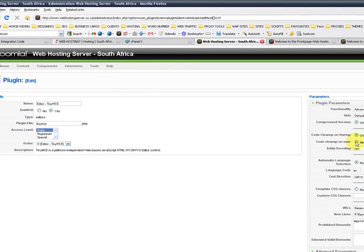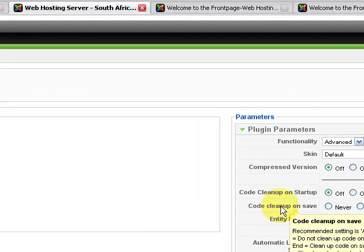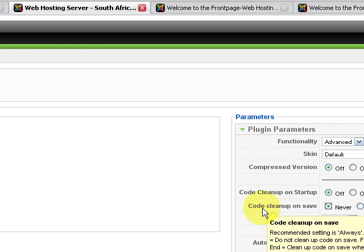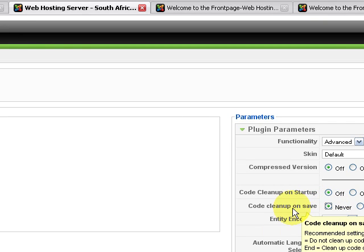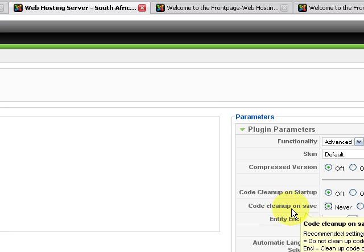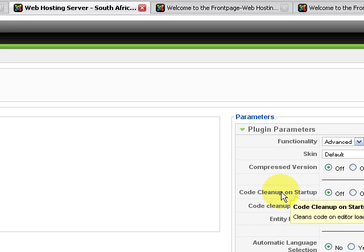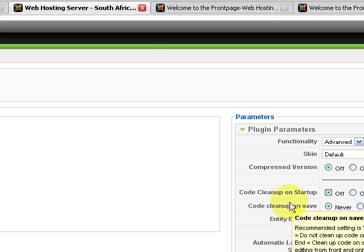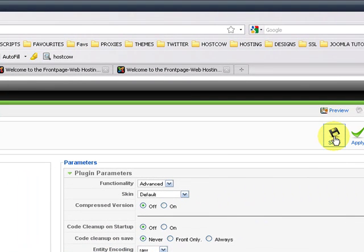And this is where you need to put Code Cleanup on Save to Never. Never clean up my code. So Joomla will automatically clean up script code, so you don't want that. You put that on Never. Code Cleanup on Startup you say Off. You don't want that to be cleaned. And then you leave it like that and you click on Save.